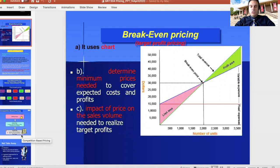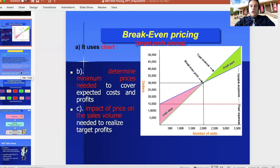Obviously this is not a pure science — it's all based on projection. But it is mathematically constructed and offers a more objective view of the likelihood of an investor getting a return. This is a very common technique used in the program Shark Tank, and it's a powerful way to discuss a business with investors and to make strategic projections for the best decisions to run your business and reach profit as soon as possible.